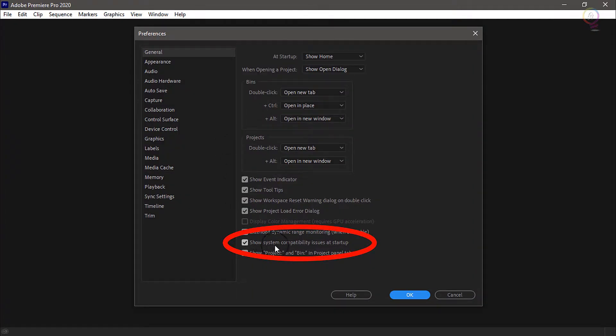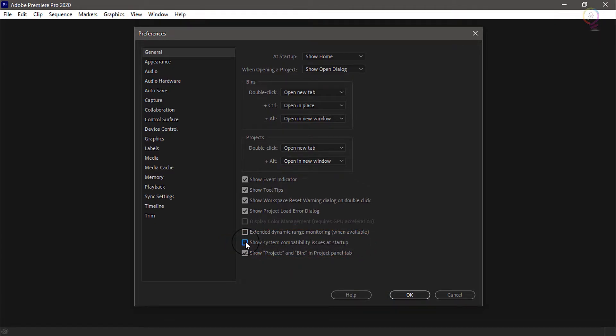Now go down here for this option: 'Show system compatibility issues at startup.' Uncheck this option, then click OK.